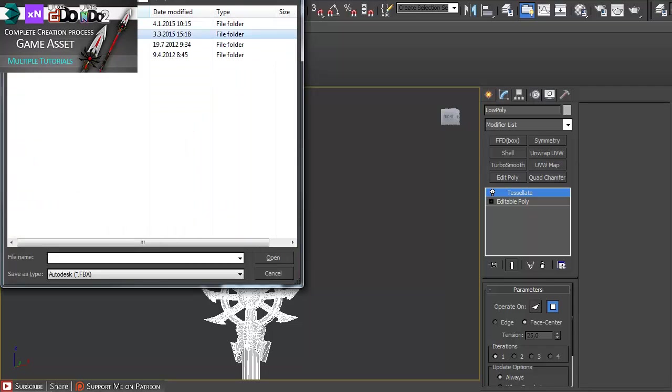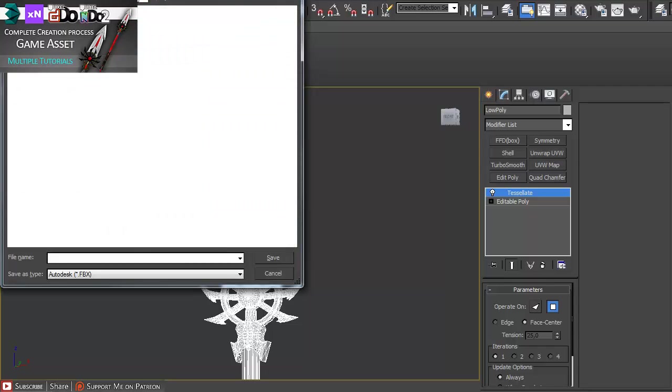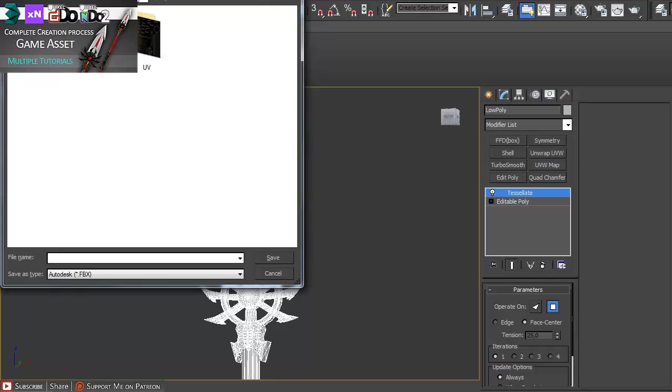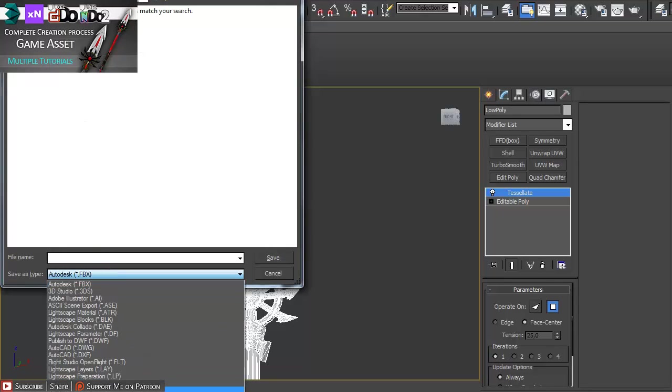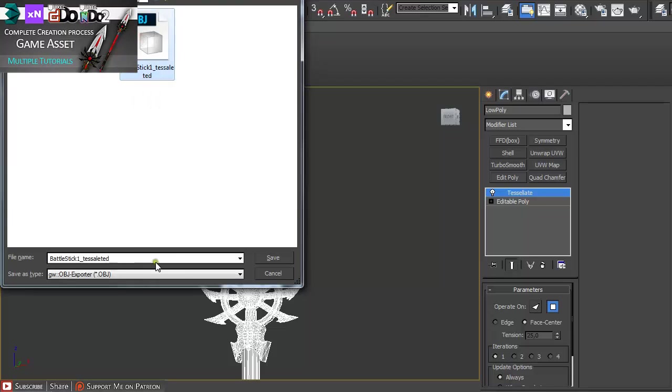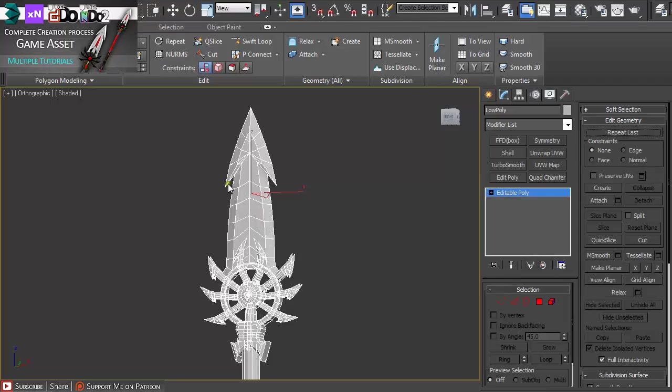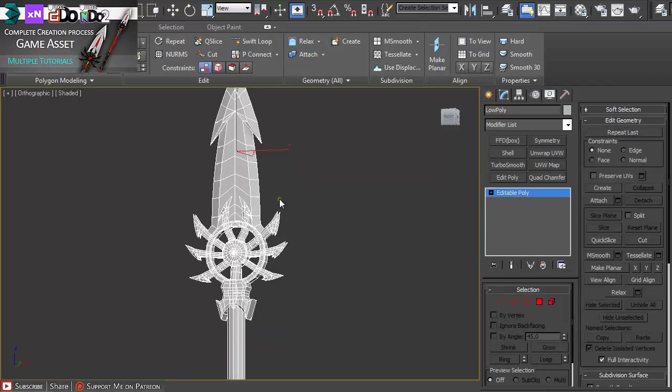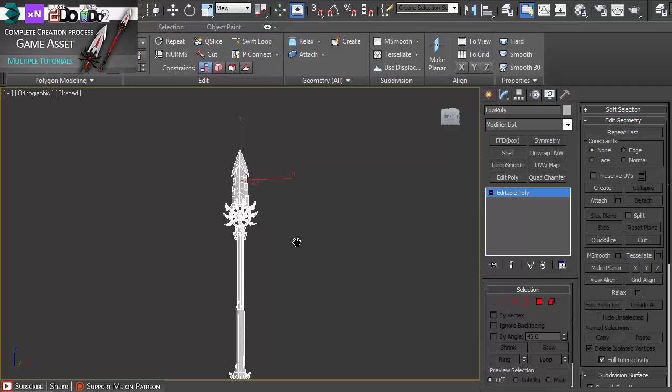Leaving everything as we did before. I just name it battle stick tessellated so I know it's a tessellated version. So afterwards you can delete this modifier and your model is still untouched which is really nice.